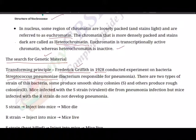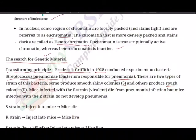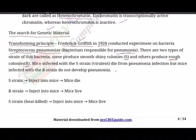Pneumonia is a lung disease. There are two types of strains of this bacteria. Some produce smooth shiny colonies — that's why they are called S-strain. Others produce rough colonies — that's why they are called R-strain. Mice infected with the S-strain, which is virulent, die from pneumonia infection, but mice infected with the R-strain do not develop pneumonia.